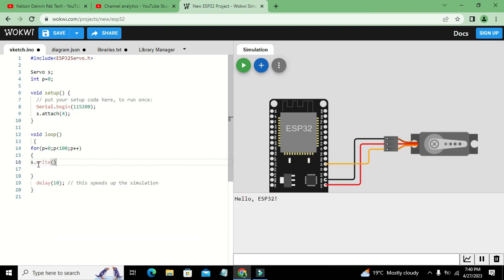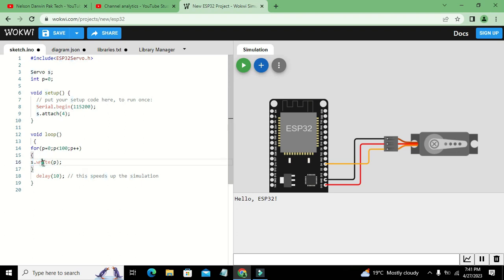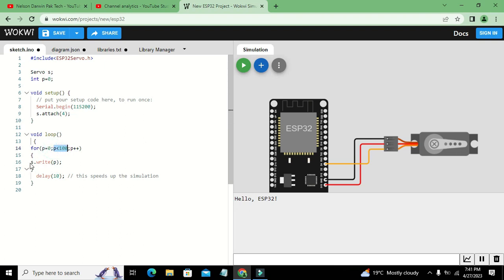Our servo object is s, and every time p first becomes zero. This condition will check that zero is less than 100, and obviously it is right. So control will move to s.write(p).